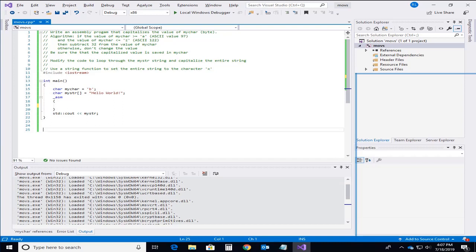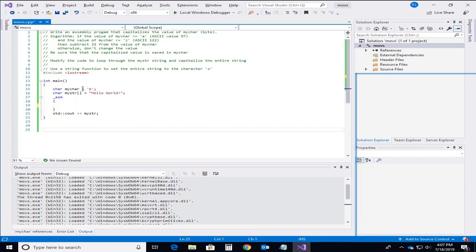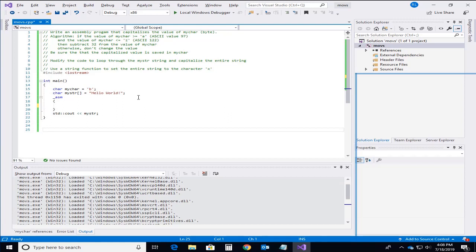So what I have set up here is a C program and we have initialized the character myChar is set to the value B and we have a character string in C which is set to the hello world string. And so what I want to do first just to start off very simple is I'm going to show how to capitalize this my character value again currently set to the value of B.